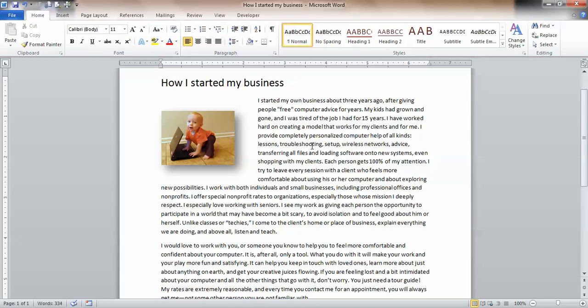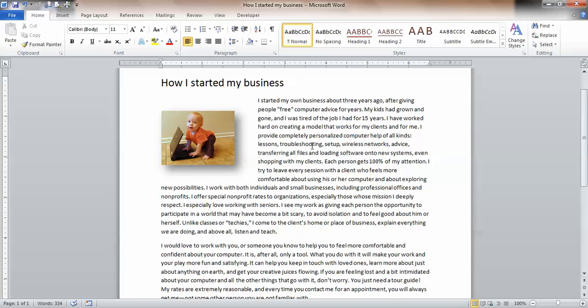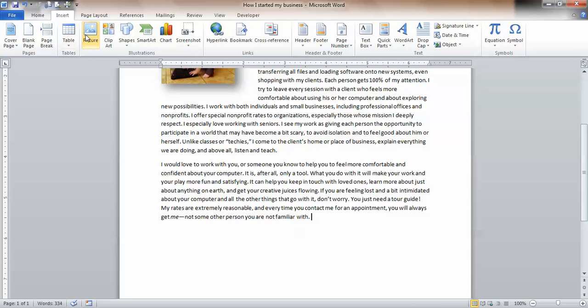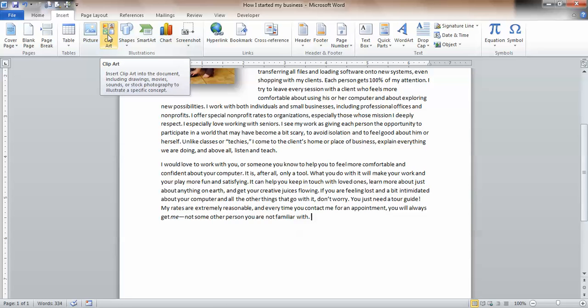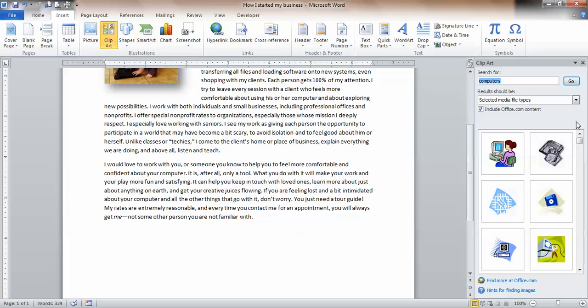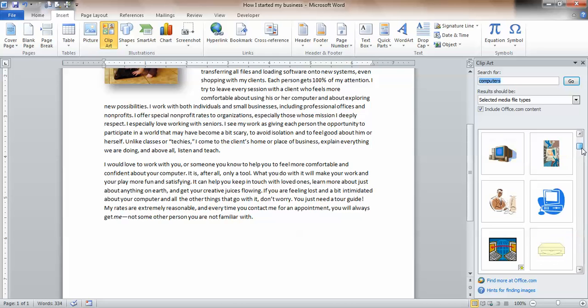Now, did you know that Word also has bunches of clip art for you? What if at the end, I wanted to put in some clip art? Back to my Insert tab. Picture? Nope. Clip art. Somebody else who's a better artist than me may have drawn some things. What if I want to put in computers? I can type anything I want. Click go. And look at all of these neat choices I have.